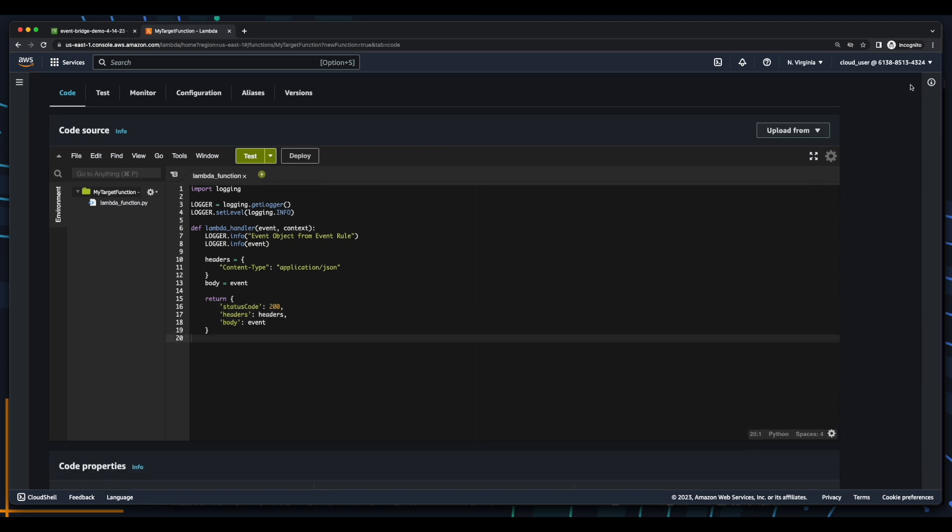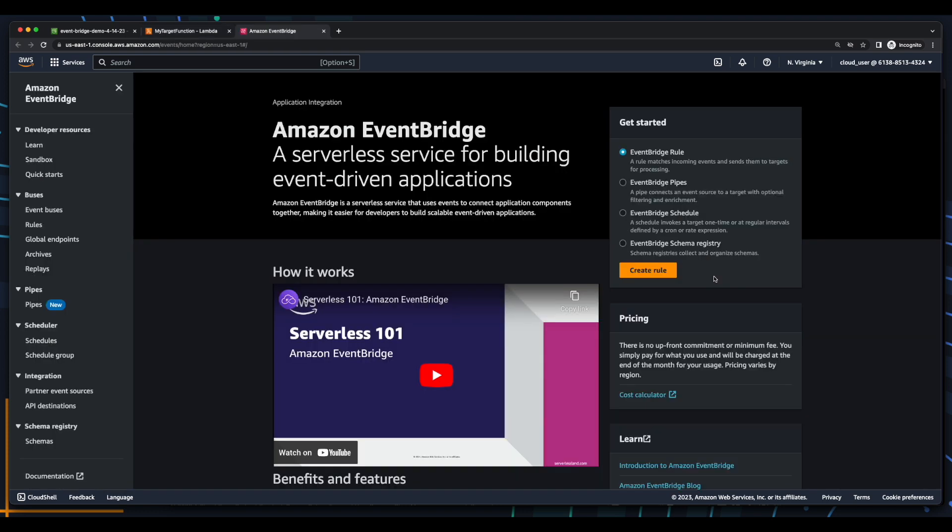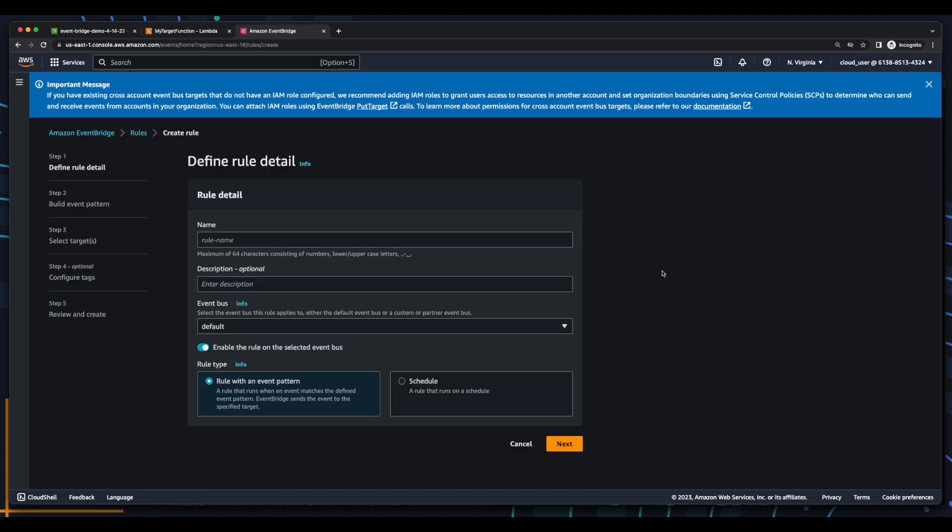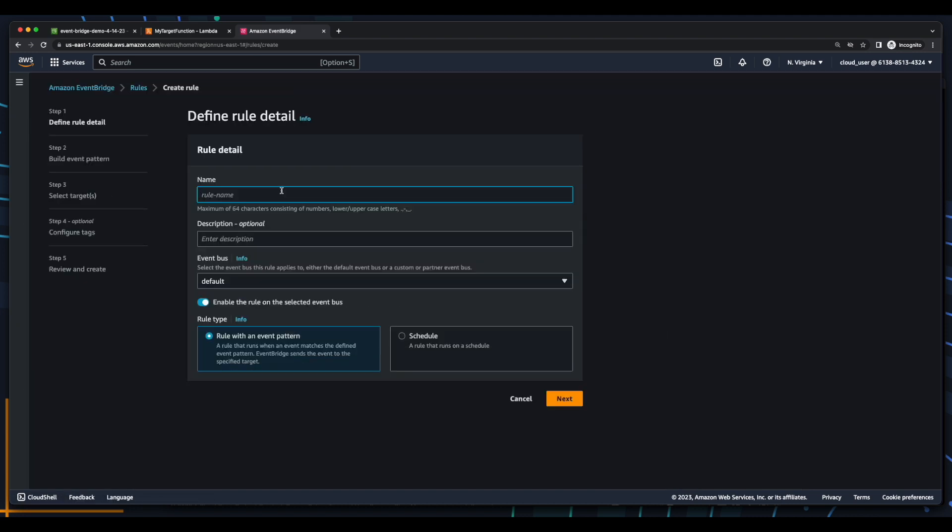Then jump into the EventBridge console. To get started, I'll click the Create Rule button, give the rule a name. I'll leave the default event bus, and the rule type will be a rule with an event pattern. I'll click Next.